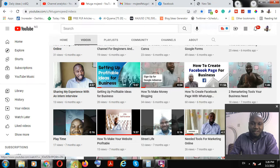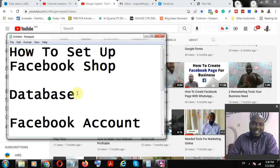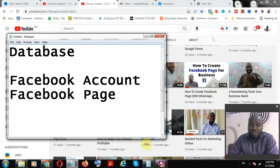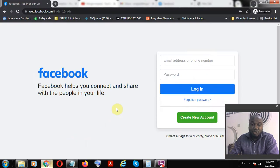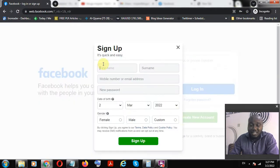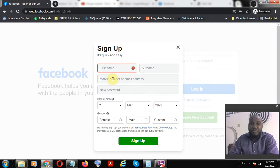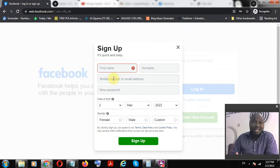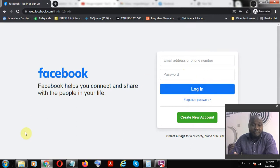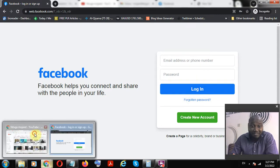The breakdown is straightforward — you are leveraging the database of Facebook. You need to create a Facebook account if you don't have one. Log into facebook.com and click 'Create a New Account.' I recommend activating this account with your phone number because it helps identify your location, time zone, and currency. Once your account is created, you sign in.